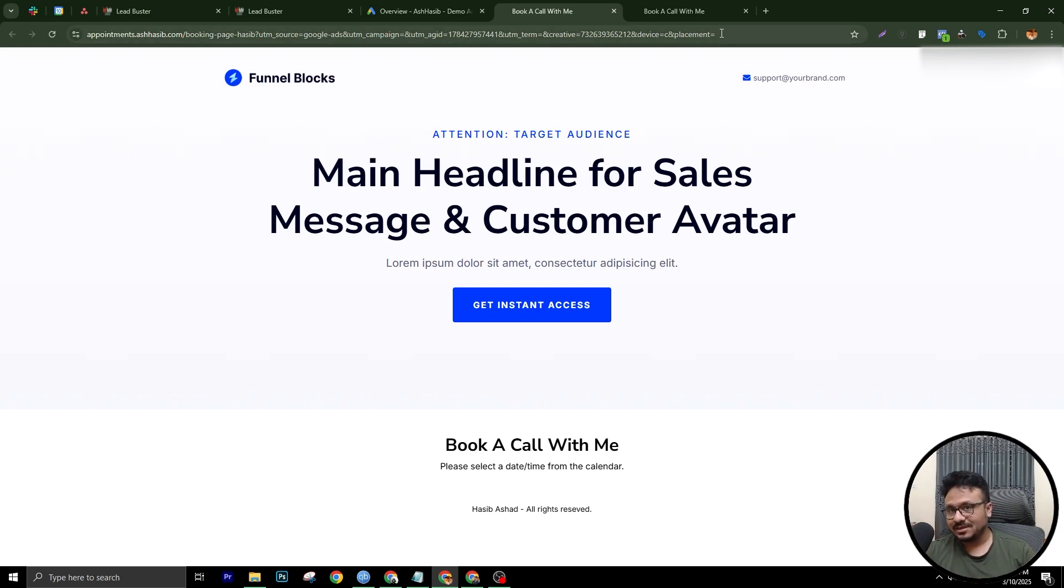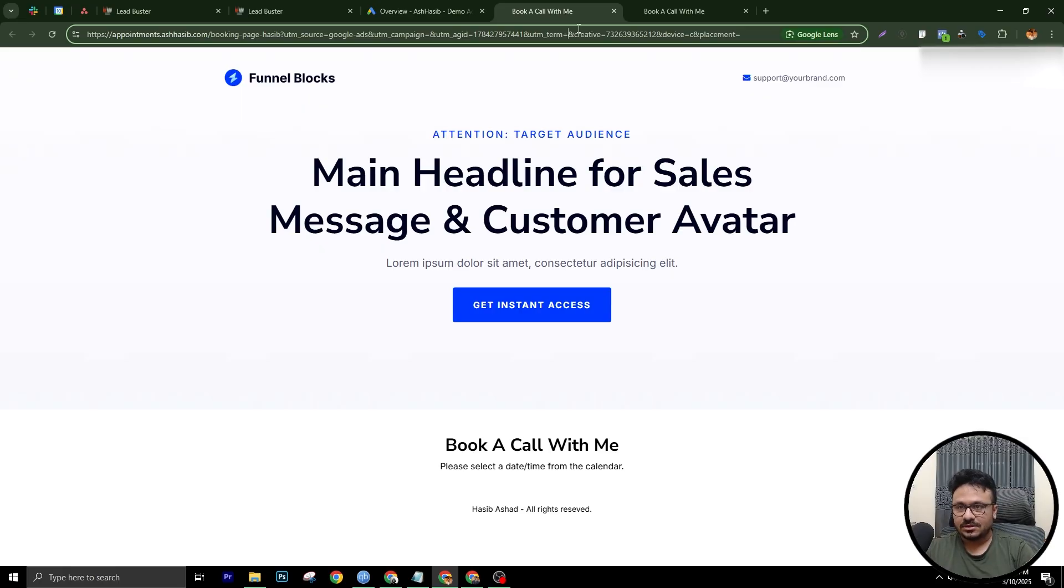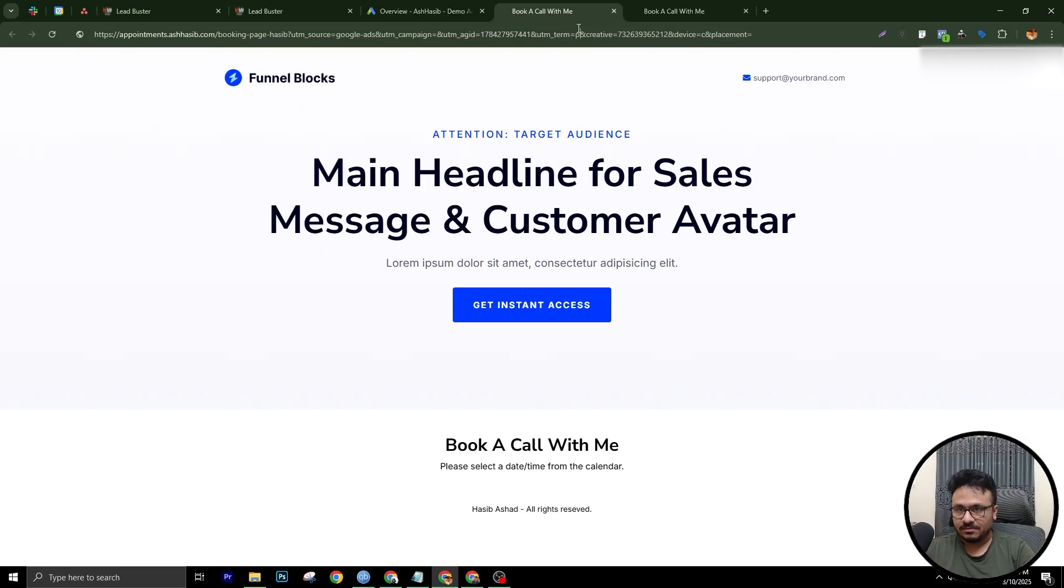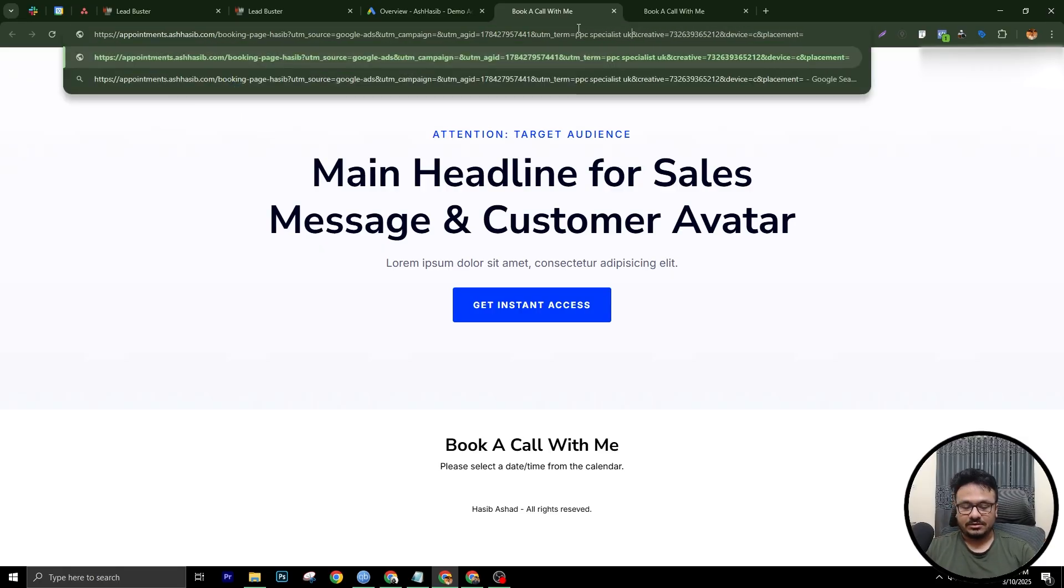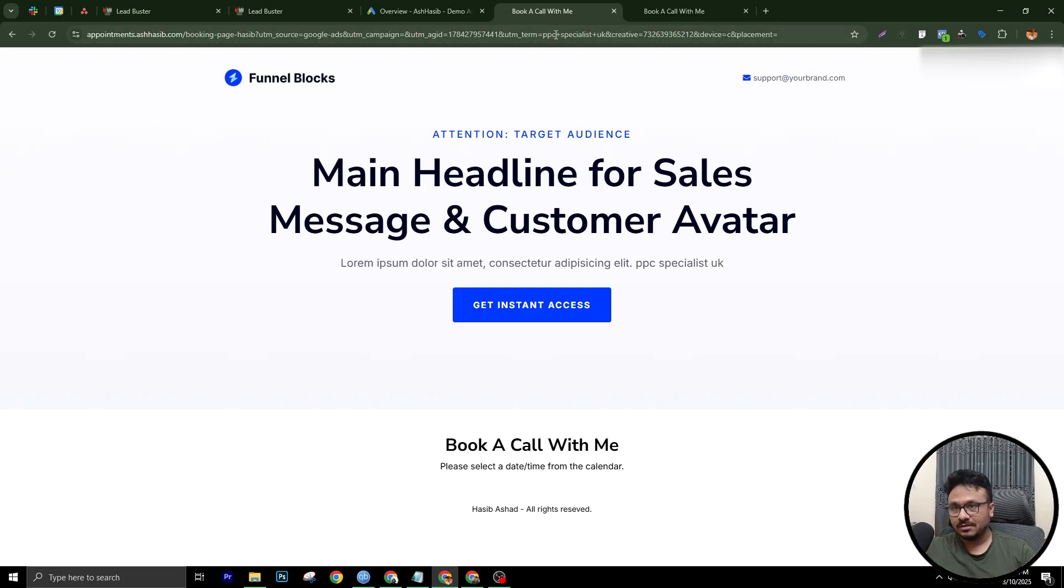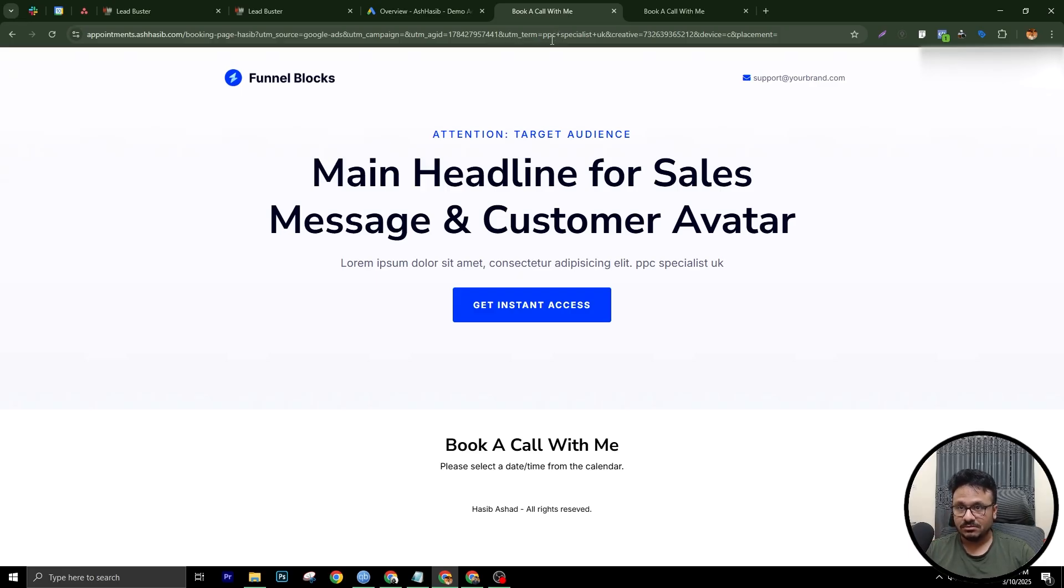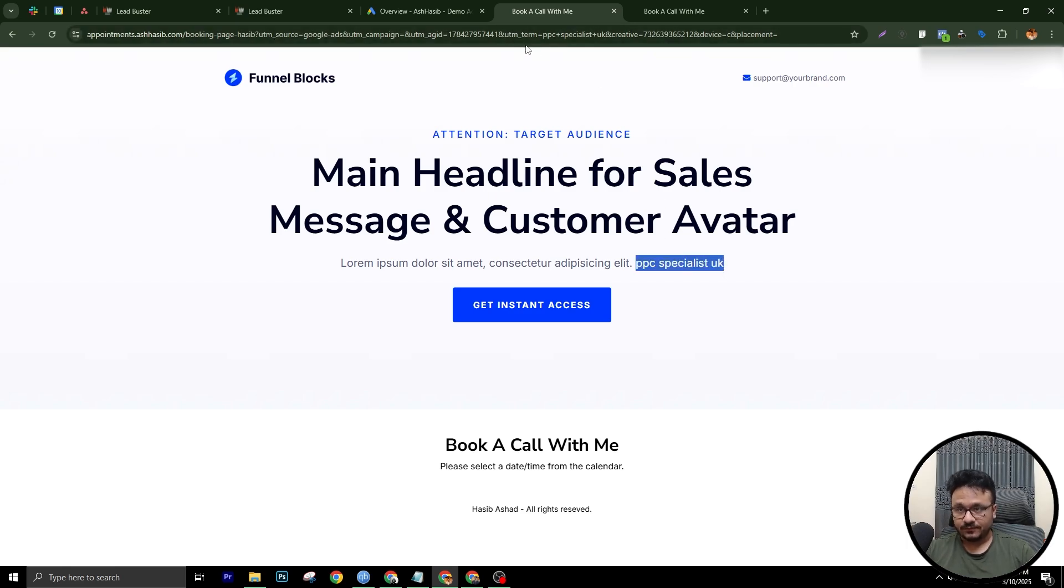It doesn't give you all these values. So here where it says UTM term equals, in between equals and ampersand, just type PPC specialist UK and just hit enter. So basically if someone searches for PPC specialist UK and then they come to this page, this URL would look like this. UTM term PPC specialist UK. And as you can see, this was automatically fetched from the UTM term.